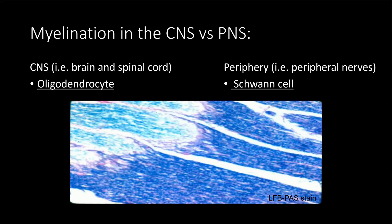If we look again at myelination of the central versus the peripheral nervous system, this is an LFB-PAS stain — a Luxol Fast Blue stain — showing myelin in the central versus the peripheral nervous system. This is the transition zone where an oligodendroglial cell will stop myelinating in the central nervous system, and then that axon becomes myelinated by a Schwann cell in the peripheral nervous system.